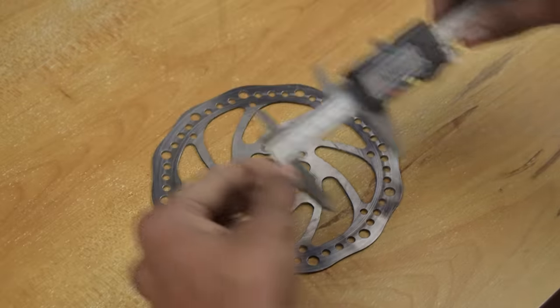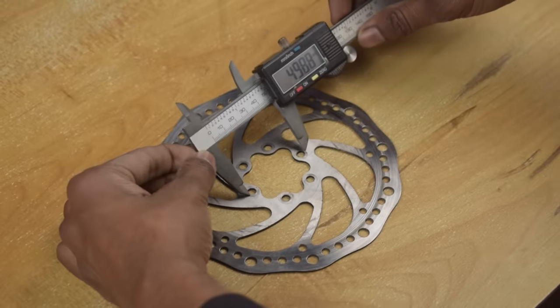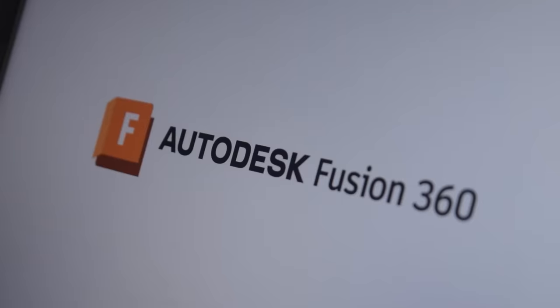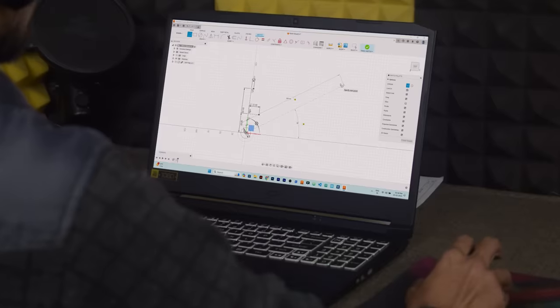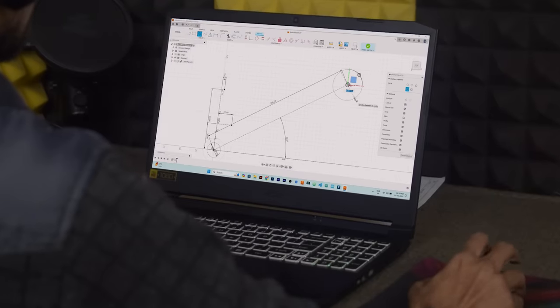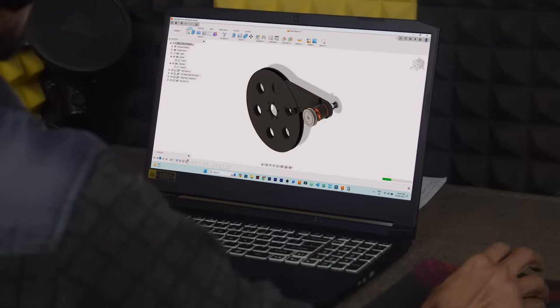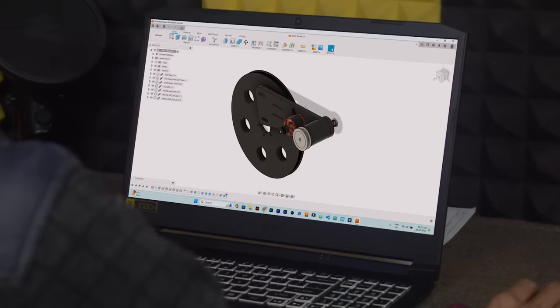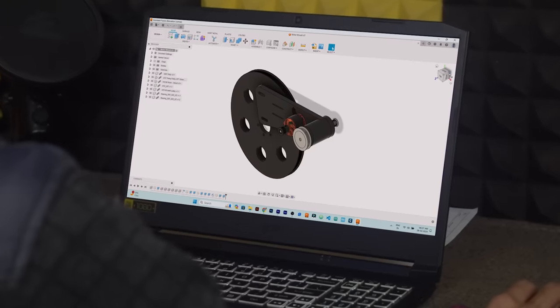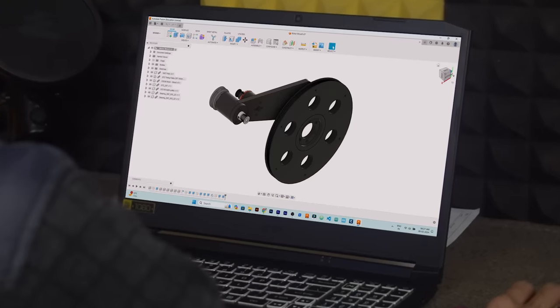Then I measured some dimension of the disc and started designing in Fusion 360. Ok, so the designing has been completed.